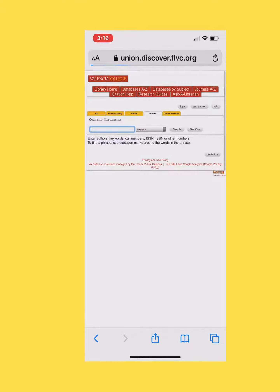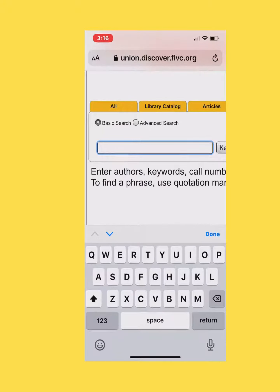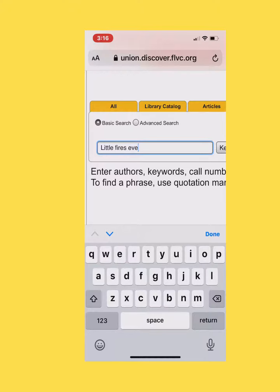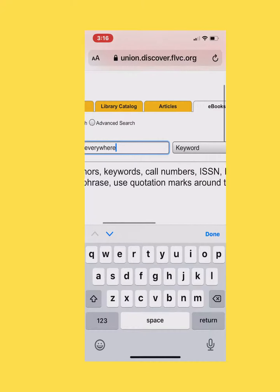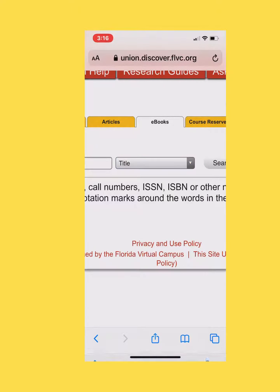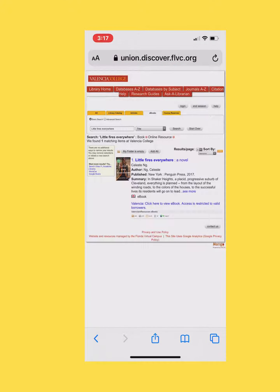Click on the eBooks tab. I'm going to type in the book title. We'll change it to title. Click on search.